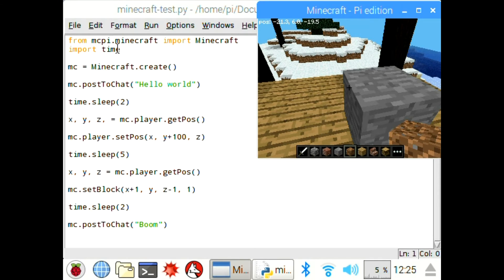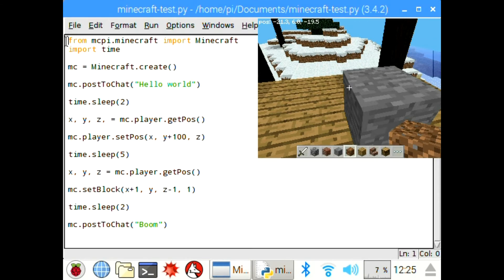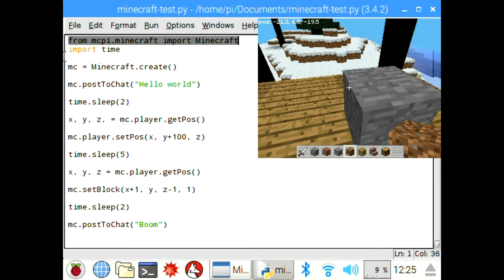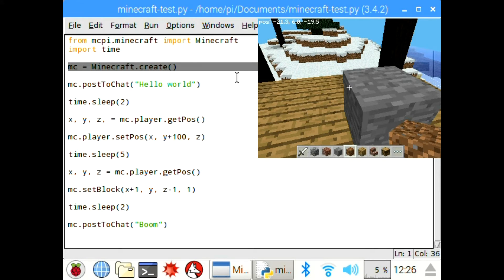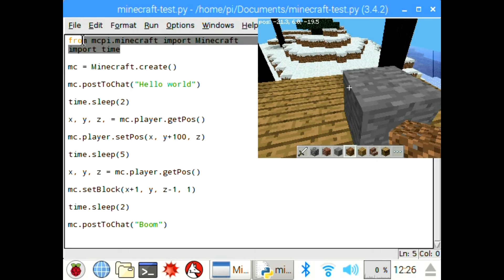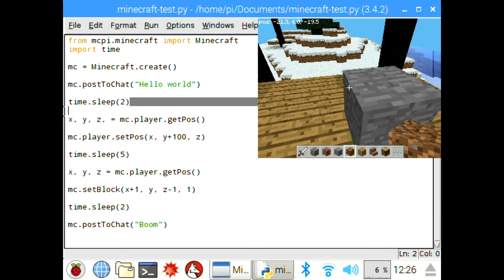So we import Minecraft using this line of text up here, and then I also import time on the line below. So you can see the MC you create, that's how you get Minecraft in and you are able to control Minecraft. With this import time, I'm able to do these time delays here so it doesn't all happen at once.